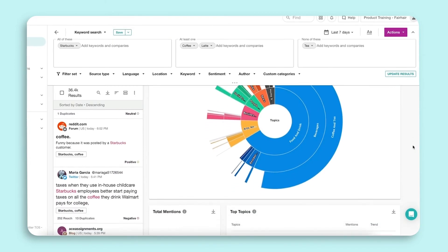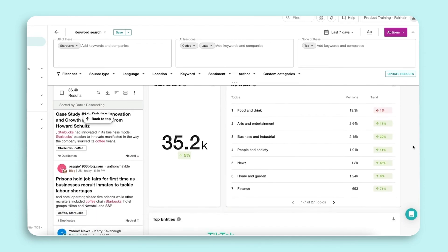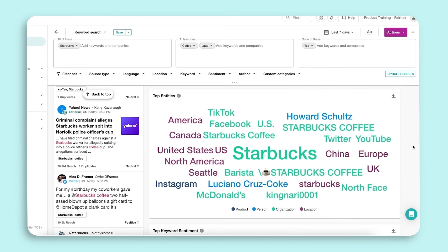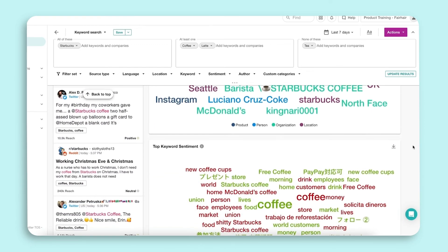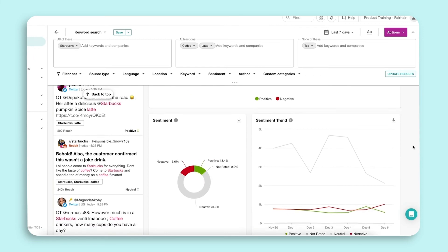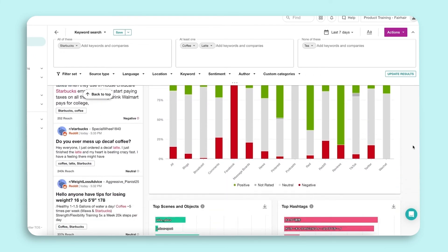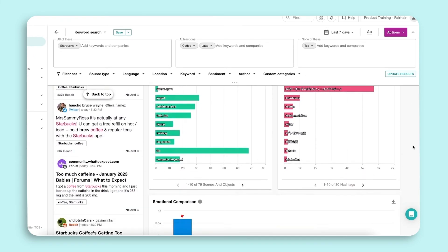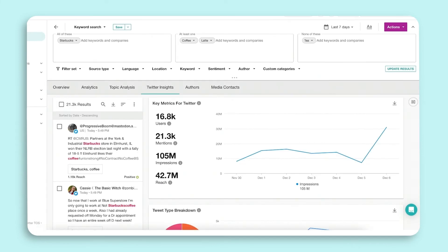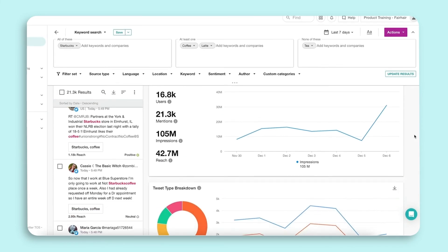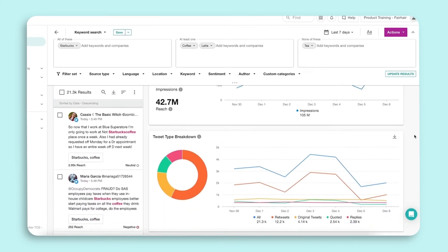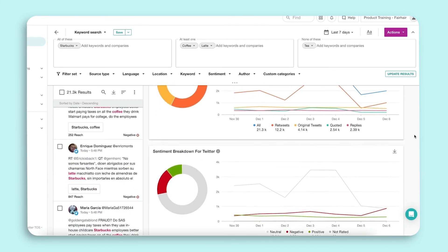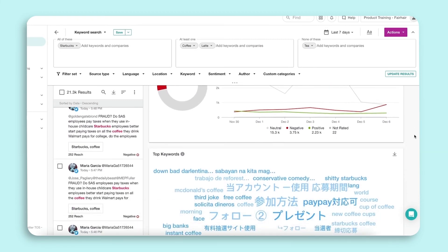Now as I scroll through the different widgets within Topic Analysis, please note that this tab is a complementary tool to be used with the Overview and Analytics tabs. Now the Twitter Insights tab gives you a better understanding of your Twitter results by breaking these results down into Twitter-specific widgets.